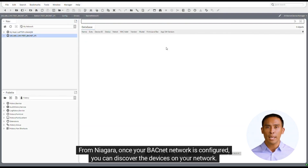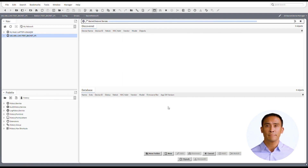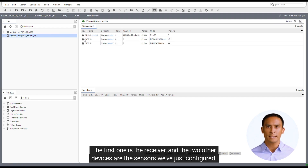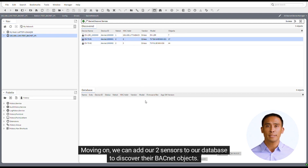From Niagara, once your BACnet network is configured, you can discover the devices on your network. You can now see three devices: the first one is the receiver, and the two other devices are the sensors we've just configured. Moving on, we can add our two sensors to our database to discover their BACnet objects.